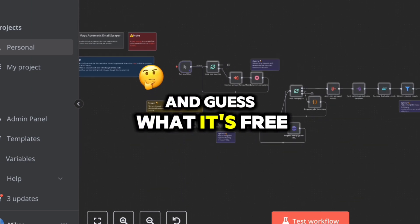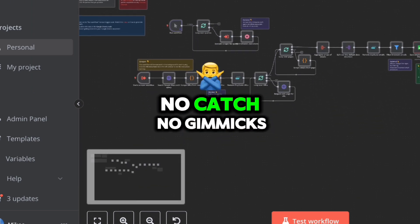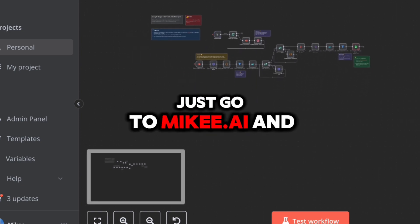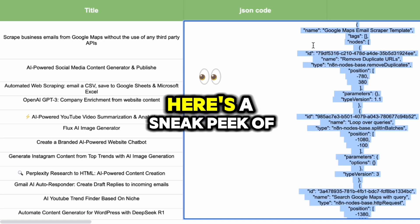And guess what? It's free — no catch, no gimmicks. Just go to Mikey.ai and grab it.